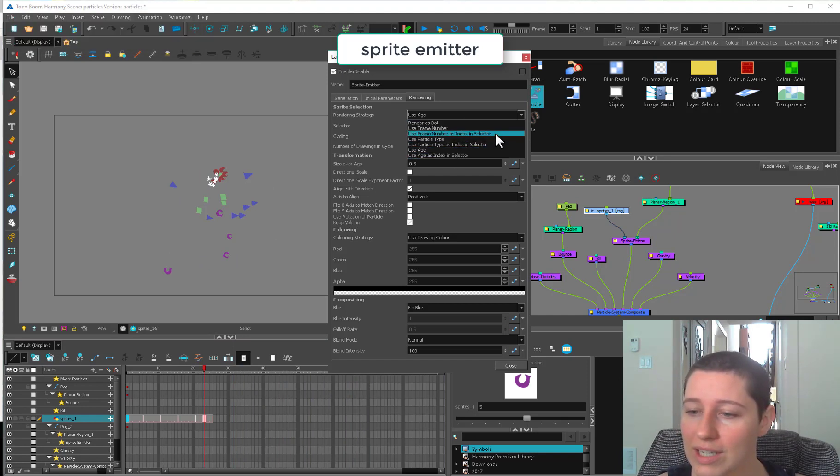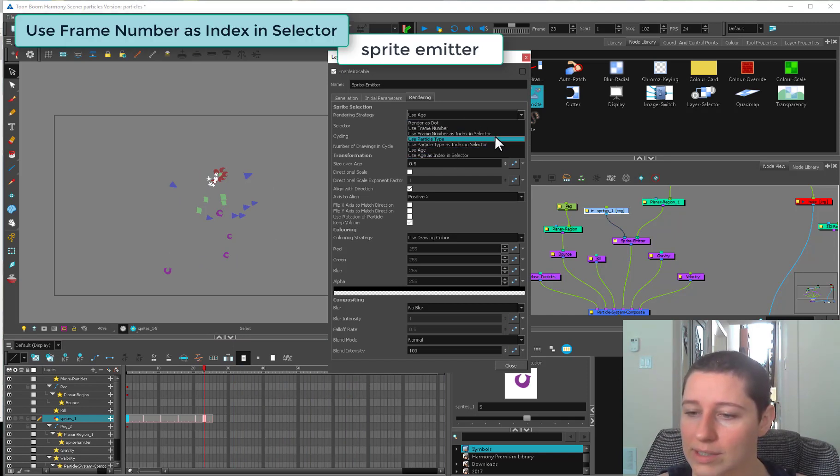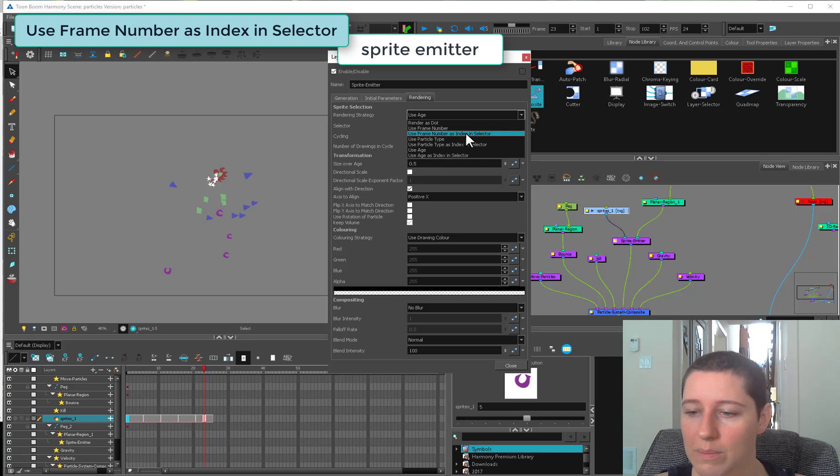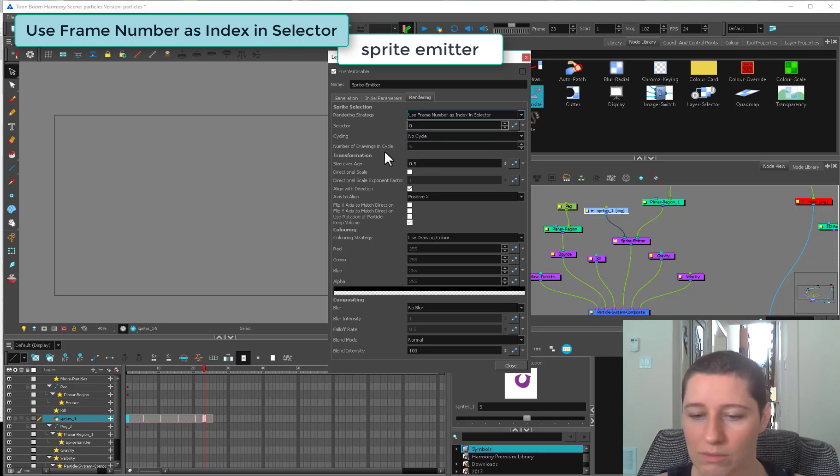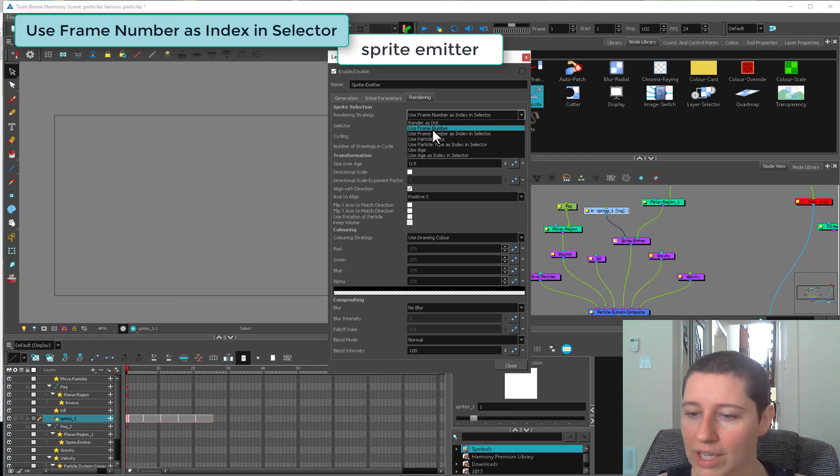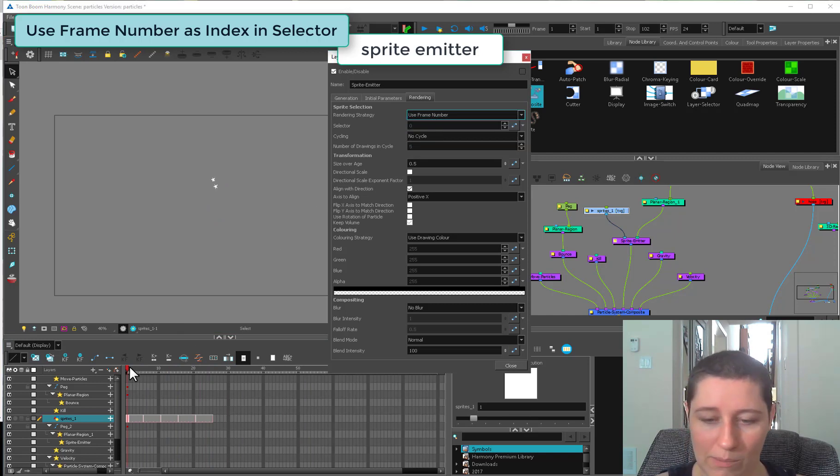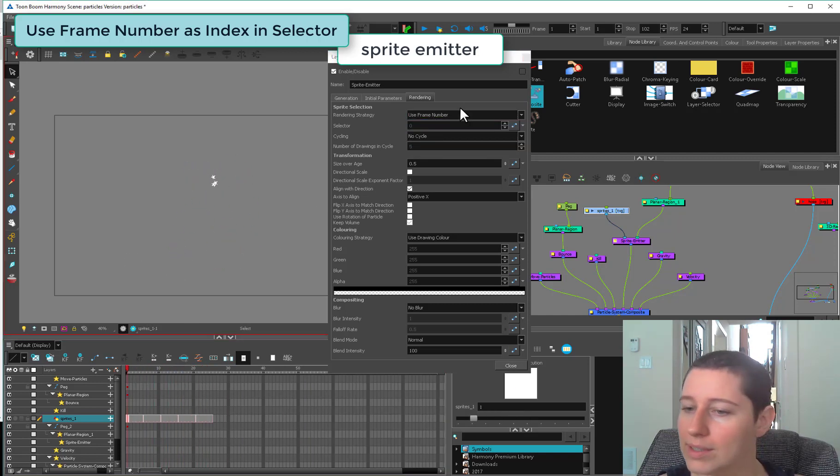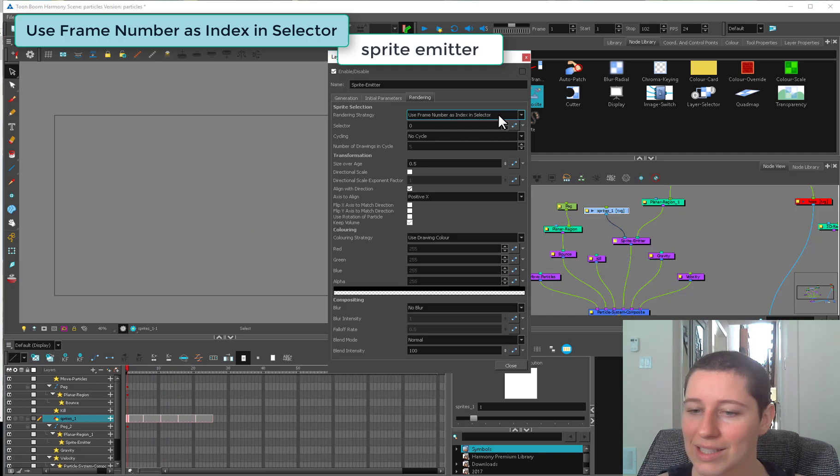Let's go to these index selector ones. Use frame number as index selector. The frame number, as we remember, just goes through. All of them are going to age at the same rate, even the baby ones. Frame number as the index in selector gives us the option of using the selector guy.